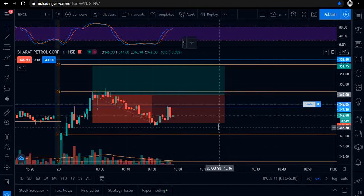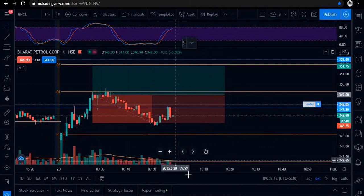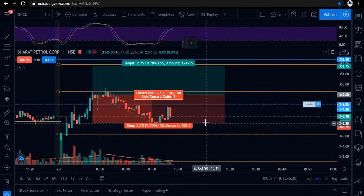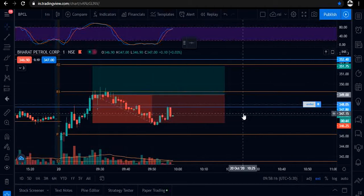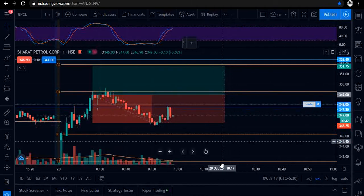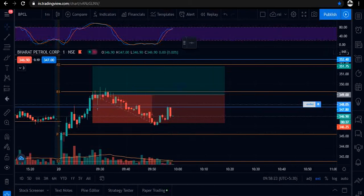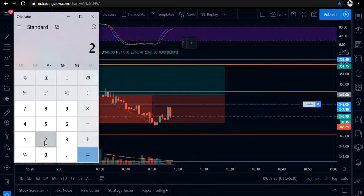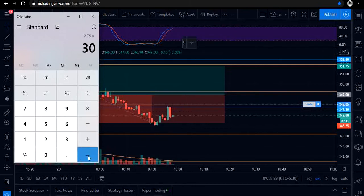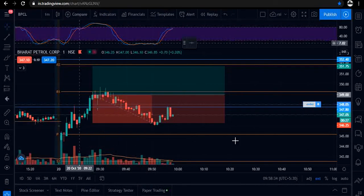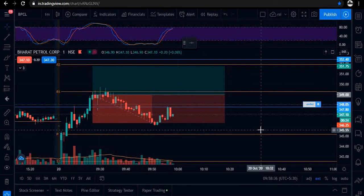As you can see, our stop loss was triggered and we have booked the loss. Let me open the calculator to calculate today's loss. Our stop loss points were 2.75 and our quantity was 30, so today's loss is ₹82.5 rupees.